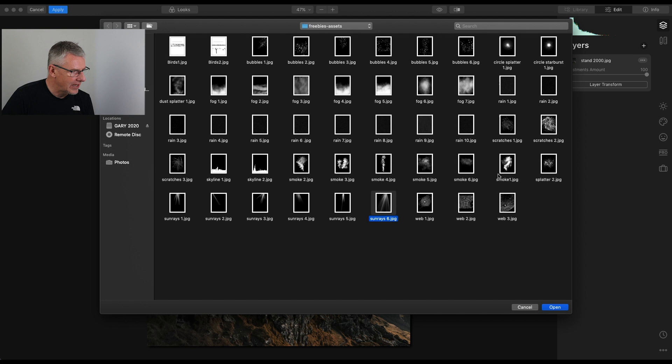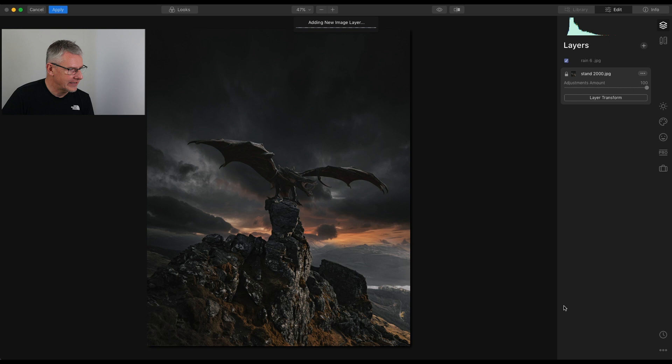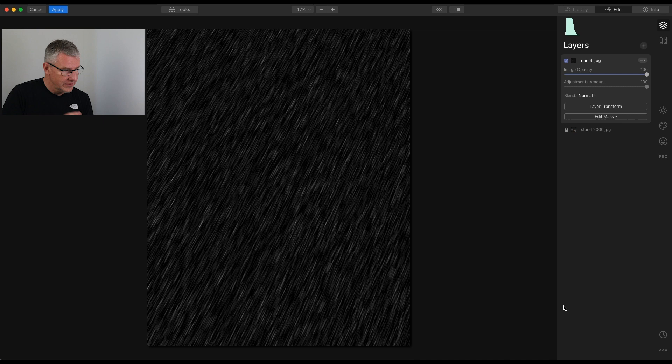That should fill your entire screen, depending on the aspect ratio of your document. You can resize it using Layer Transform if you wish. To blend it, go straight to screen, and there you have the rain on top of that.